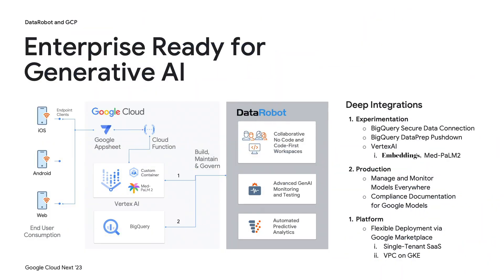By combining the compute power of Google Cloud and the ease-of-use, safety, and confidence tools provided by Data Robot, you can quickly build meaningful applications users will trust.